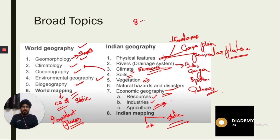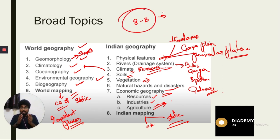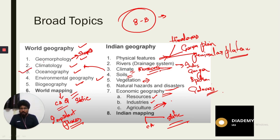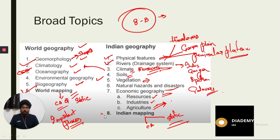Generally, in the past three to four years, about eight to thirteen questions are asked from geography every year — that is a significant number. Among these, the most important areas are climatology, world mapping, Indian physical features, rivers, and Indian mapping.